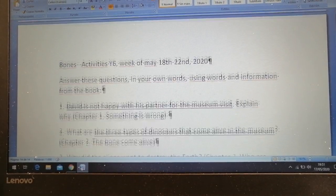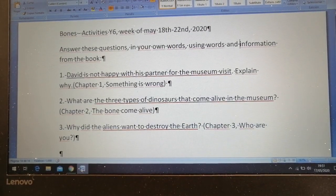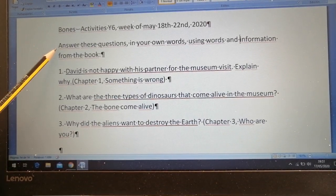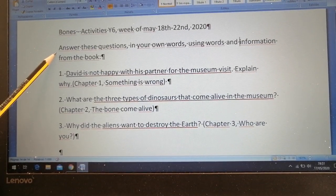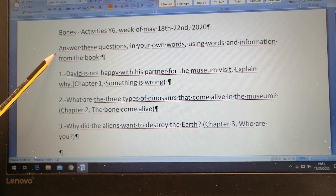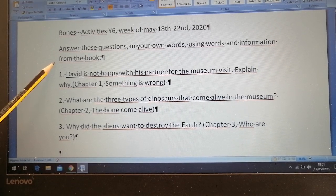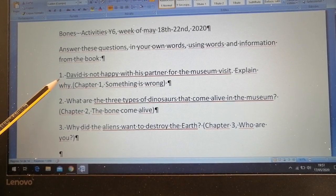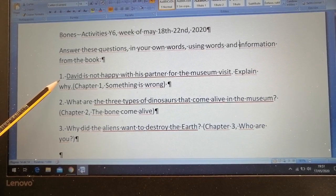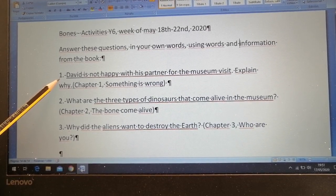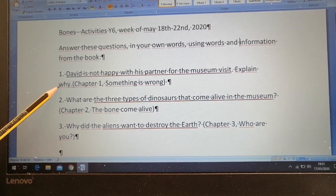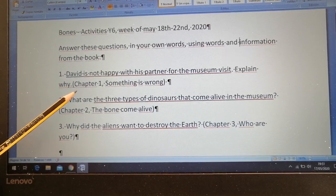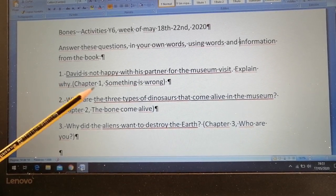So these are the questions for today. You have to answer these questions in your own words, using words, details, and information from the book. Question number one is: David is not happy with his partner for the museum visit. Explain why. You can find the answer for that question in chapter one, which is called 'Something is Wrong.'